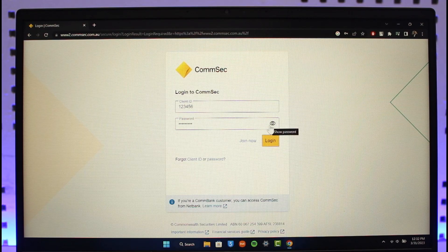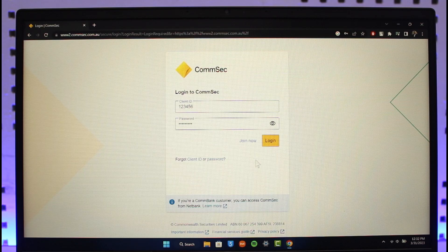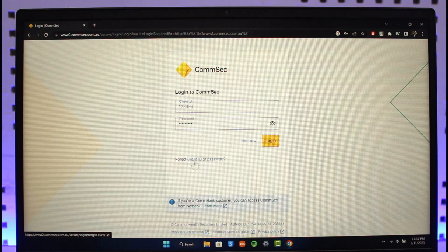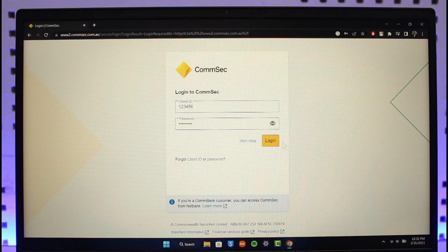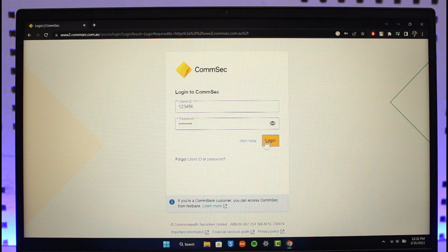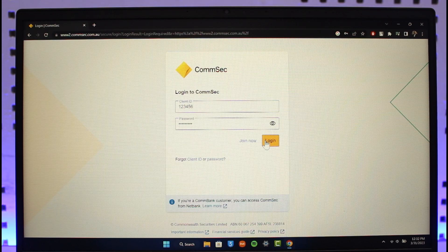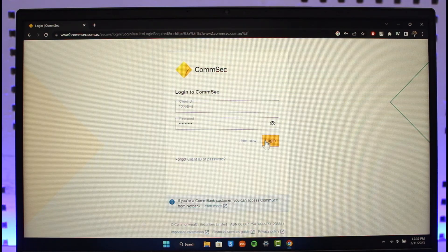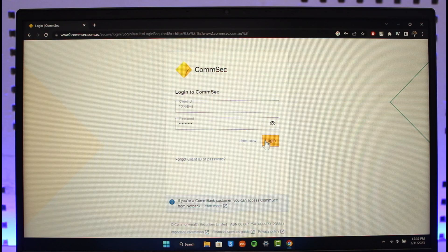have typed in, you can click on the eye button. If you have not joined Comsec, you can click on Join Now, or you can select Forgot Client ID or Password, and then click on the Login button. Once you've done so, you'll be successfully logged into your Comsec account. This is it on